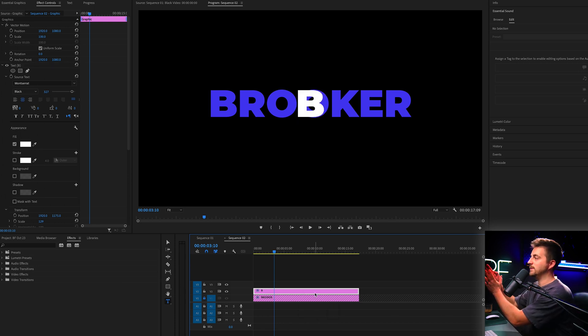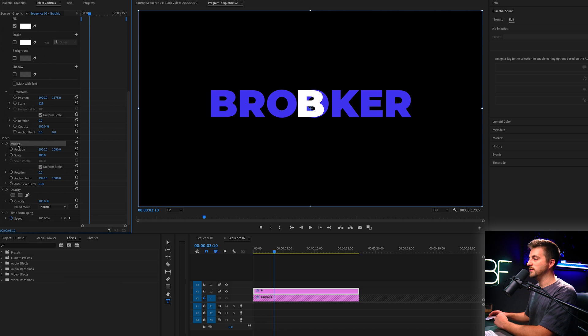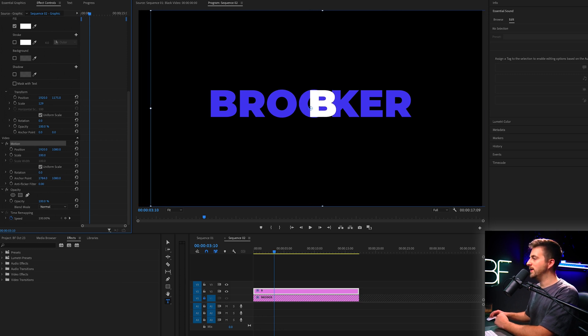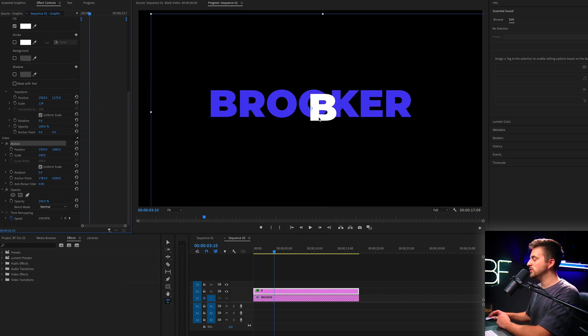Now with this first character created, we want to go into motion and change the anchor point to the very left of the text. And then you also want to move it down a little bit just to make sure that it is centered up.